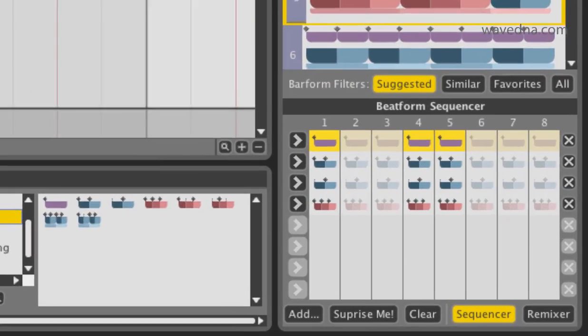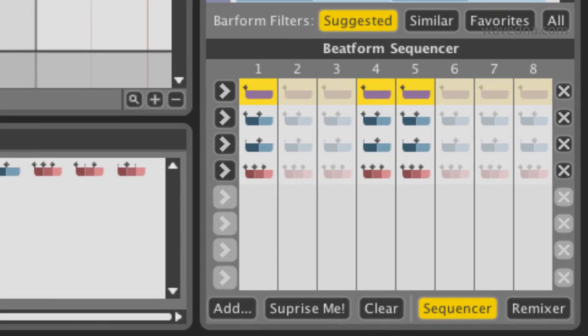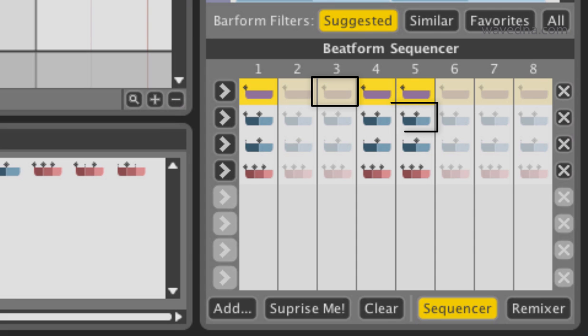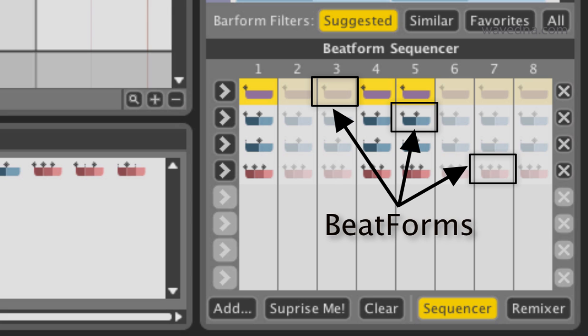The Beatform Sequencer is a step sequencer with a twist. It's divided into 8 steps, and each step can contain more than one note. These note groupings are called Beatforms.